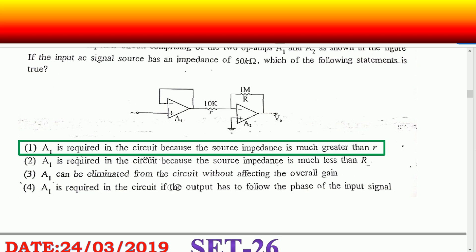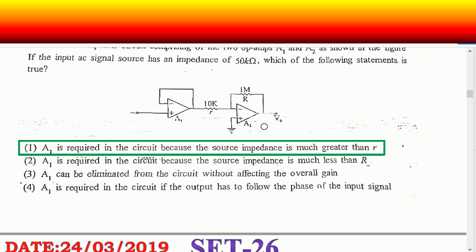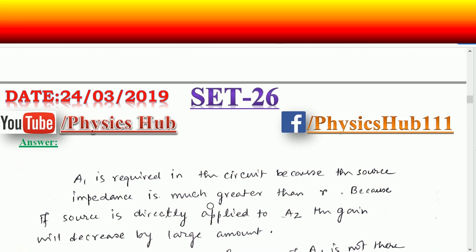Option: A1 can be eliminated from the circuit without affecting the overall gain — this is also not correct. Option: A1 is required in the circuit if the output has to follow the phase of the input signal — also not correct, because A1 is not affecting the phase. The correct option is: A1 is required in the circuit because the source impedance is much greater than R. For this inverting op-amp, the output is given by minus R2 by R1.